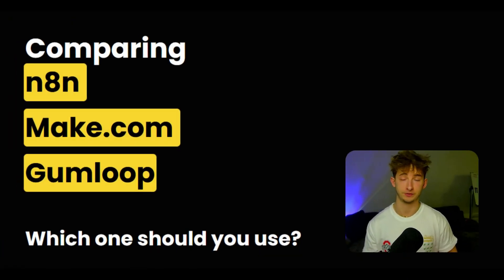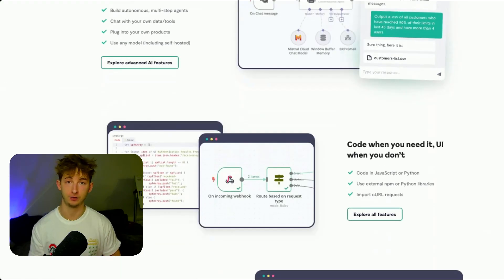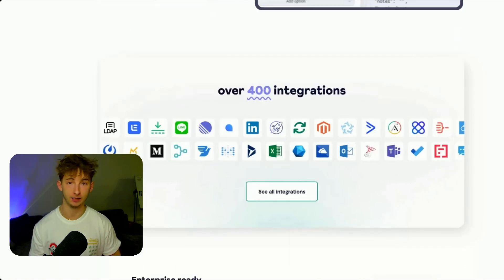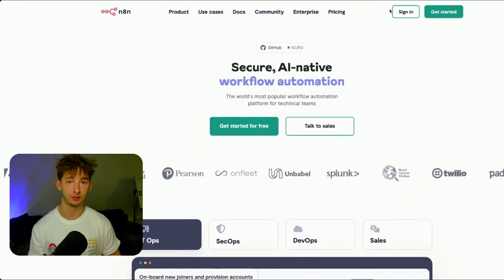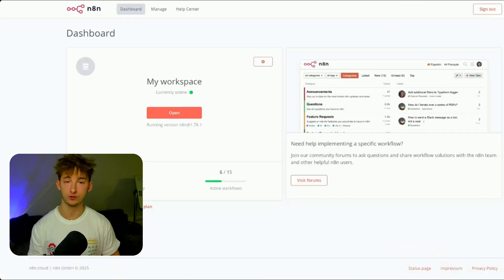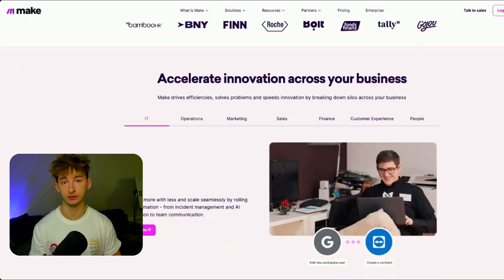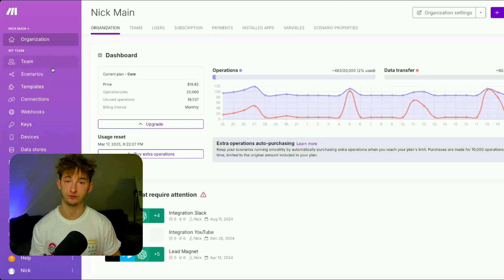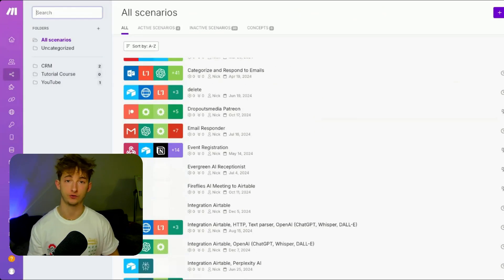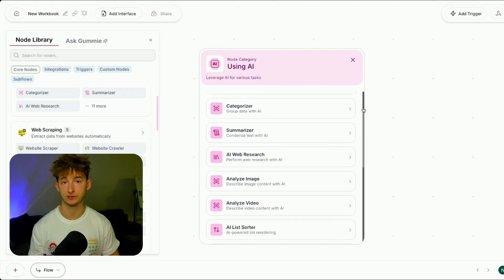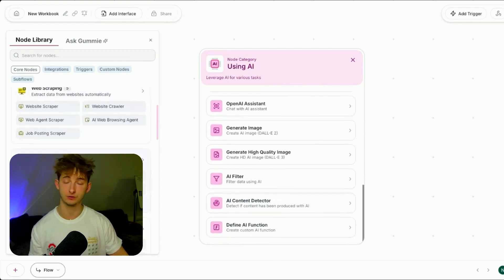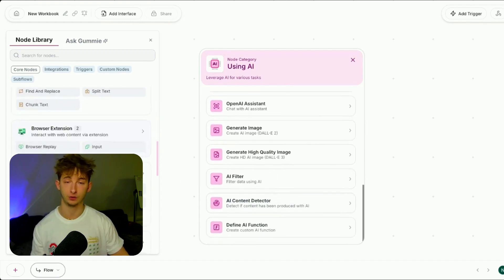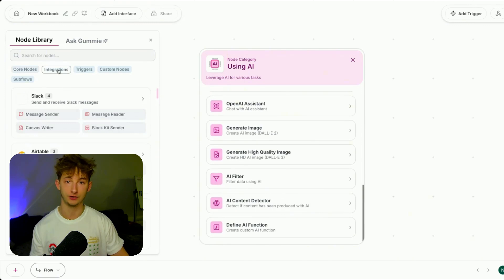Automation tools are supposed to make your life easier, but with so many options out there like N8N, Make.com, and Gumloop, how do you know which one is the best fit for your needs? In this video, I'm going to break down each one's features, pricing, and unique strengths, plus share what I actually use to power both my internal operations and client projects within my AI agency.